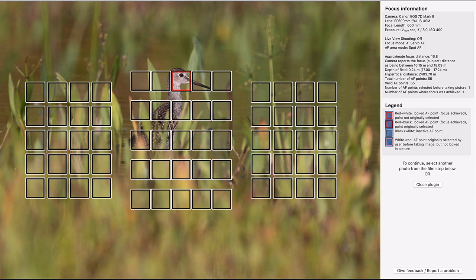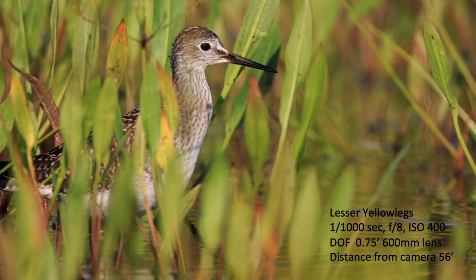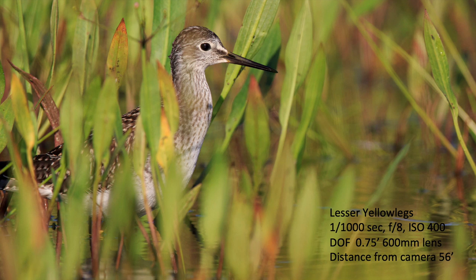One last example using just a single point: this lesser yellowlegs is among the grass, and I used one focus point to get right on its eye to create a nice image. After cropping, you can see it's 1/1000s at f8 to increase depth of field, the bird is 56 feet away, I'm using a 600mm lens, and I've got about three-quarters of a foot of depth of field — more than enough for this shot, where really all I need is an inch or two sharp around the bird's head.